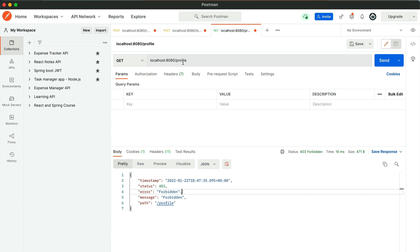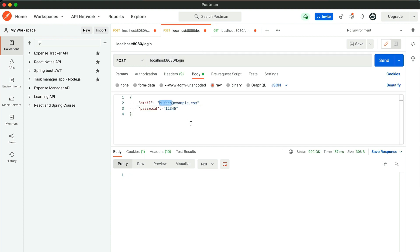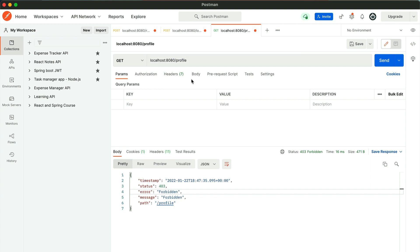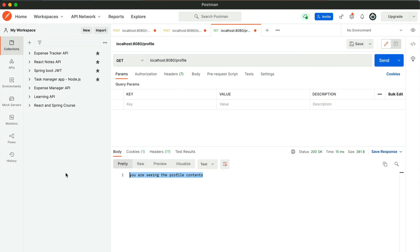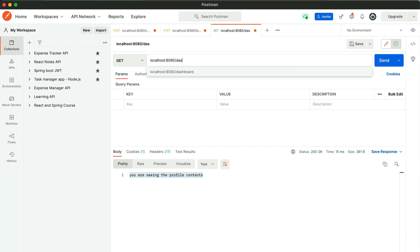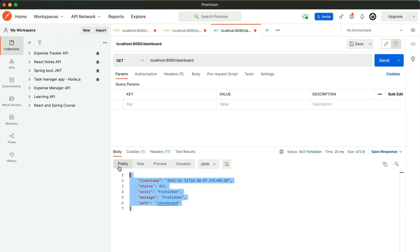Now if we log in as Bharat at example.com, Bharat can access the slash profile endpoint — click send and we can see the profile contents. But Bharat cannot access the slash dashboard API — clicking send returns 403 Forbidden. This is how authorities work. You set up the relationship between user and authorities, and restrict access in the Spring Security configuration file using antMatchers. That's all for this video — in the next video, we will discuss configuring roles.